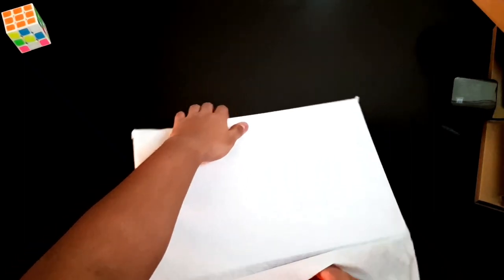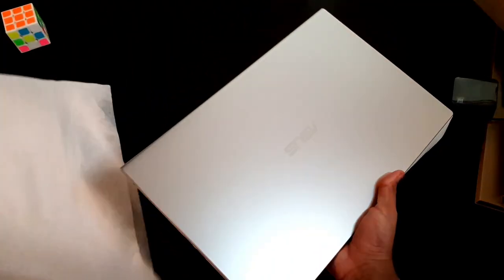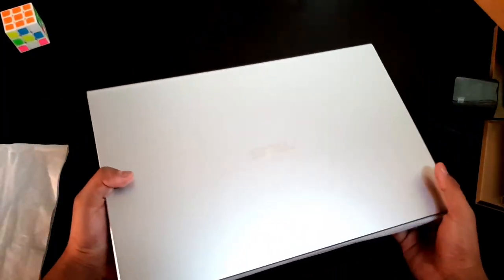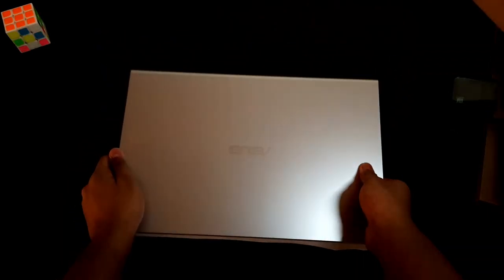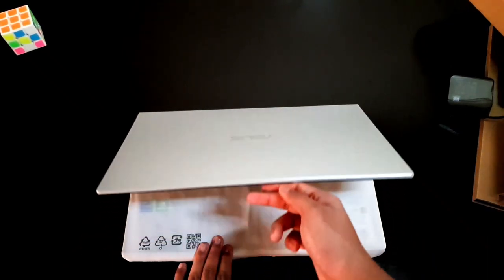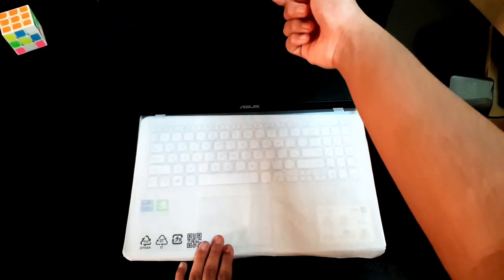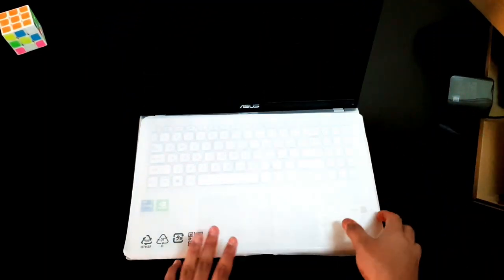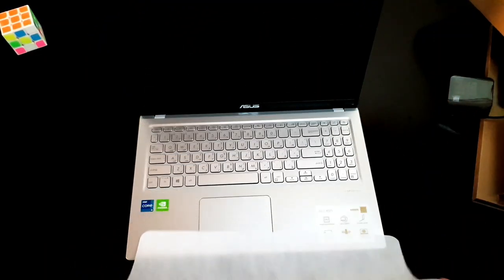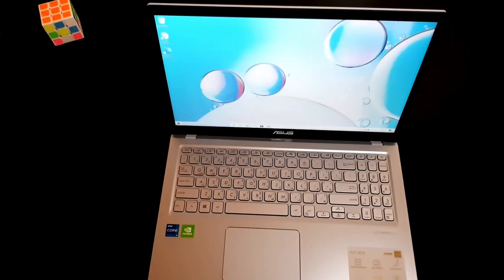Let's take this cover out so that we can see our laptop. Here we have it. This is how it looks. Asus is written in the front. Now let's quickly open our laptop. Here we have it. It looks quite stylish. Now let's talk about the features.